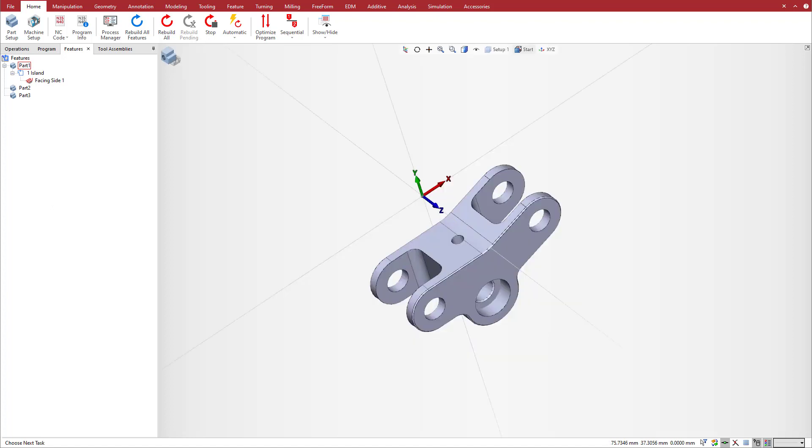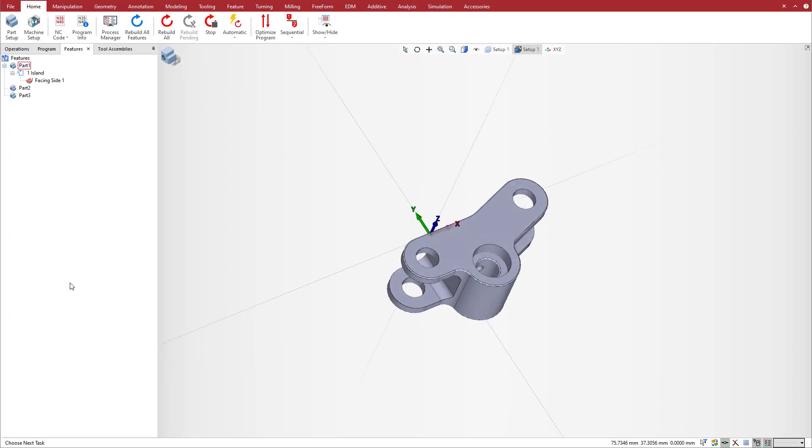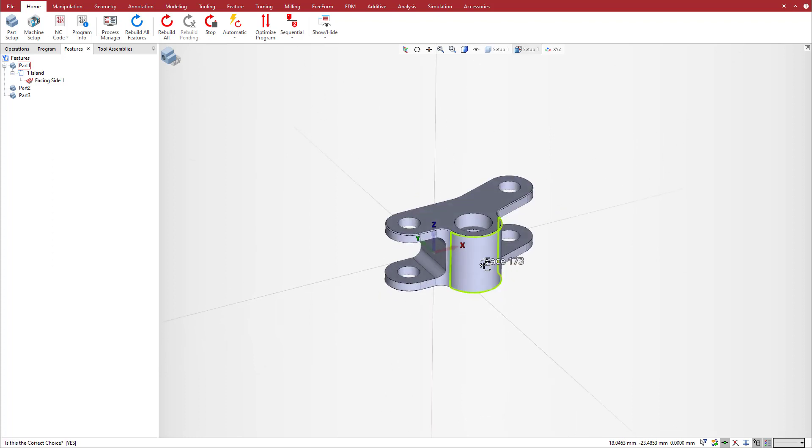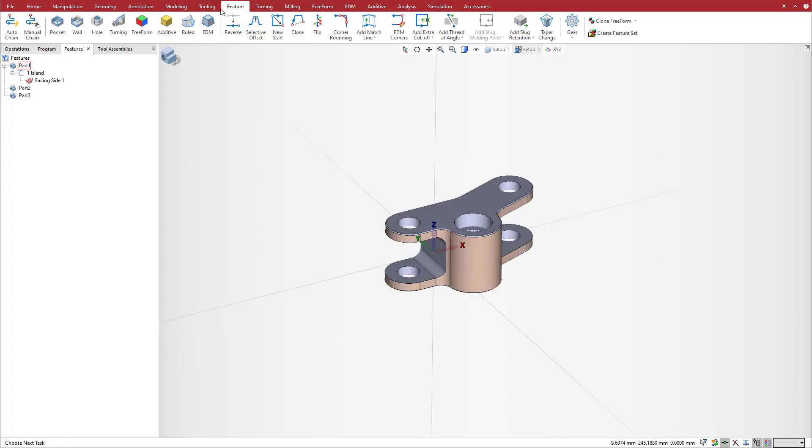To get started, create a profile feature with a simple wall feature recognition and apply a pocketing operation on it with a profit milling tool motion.